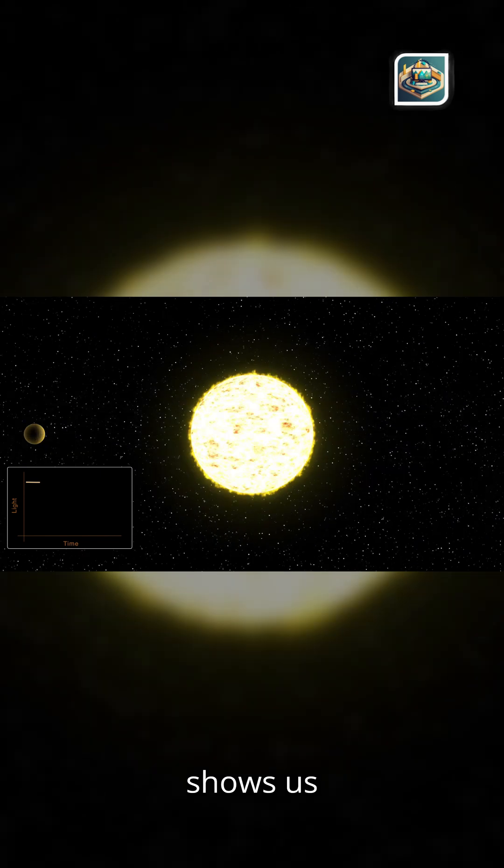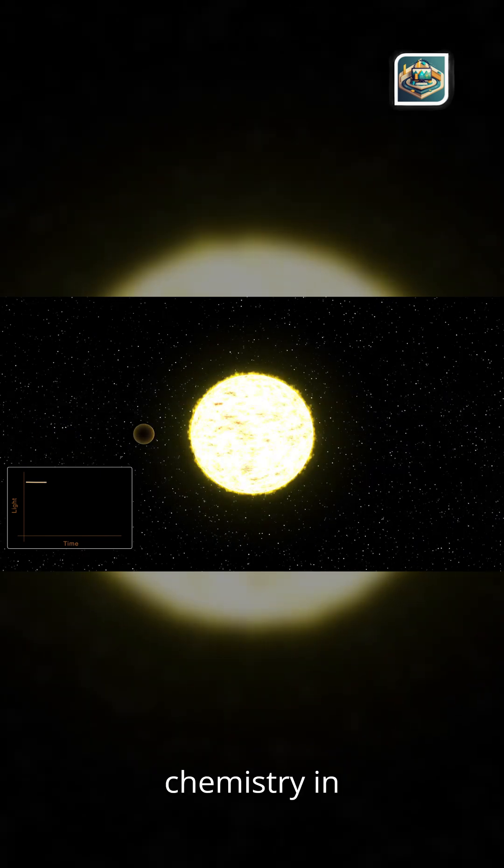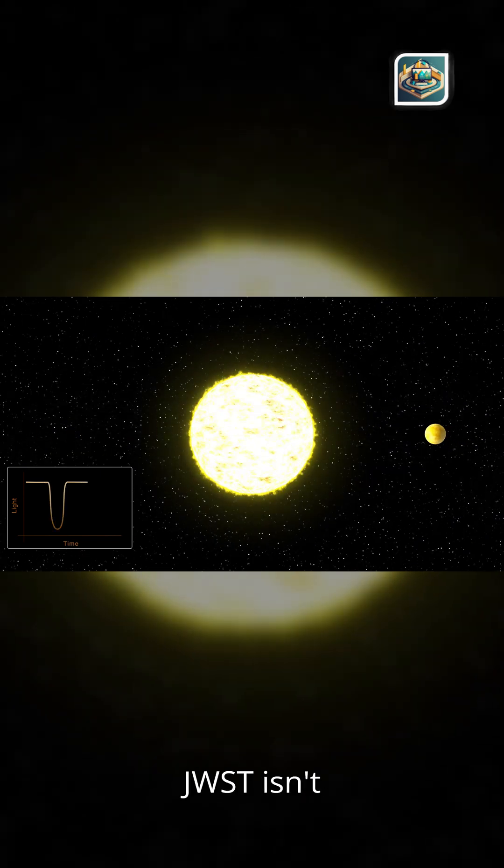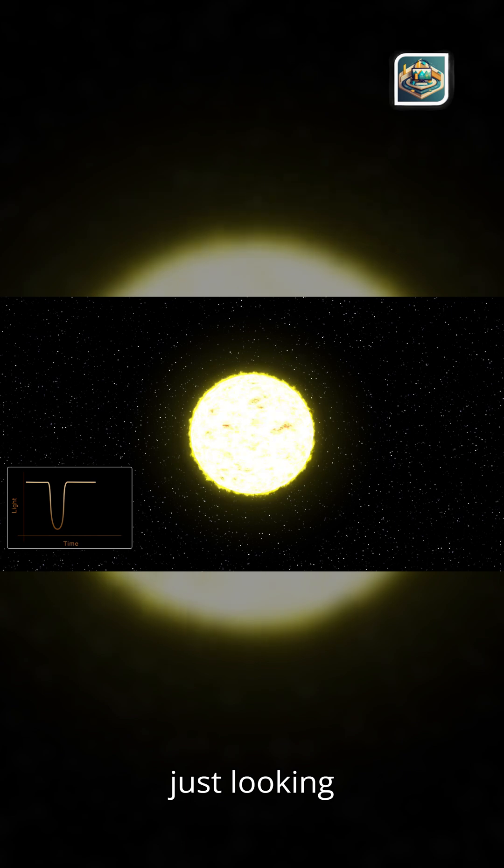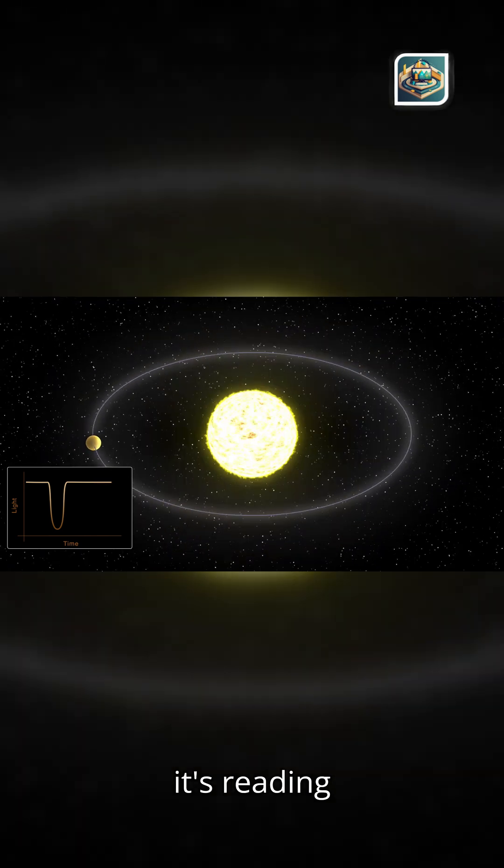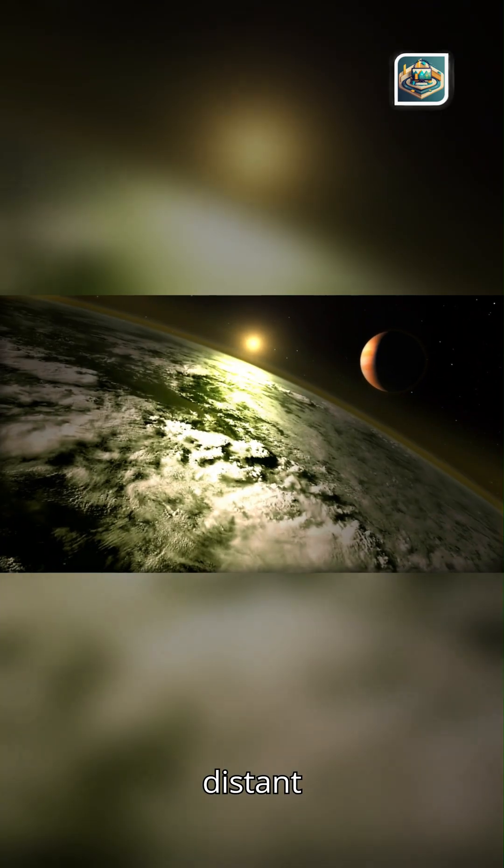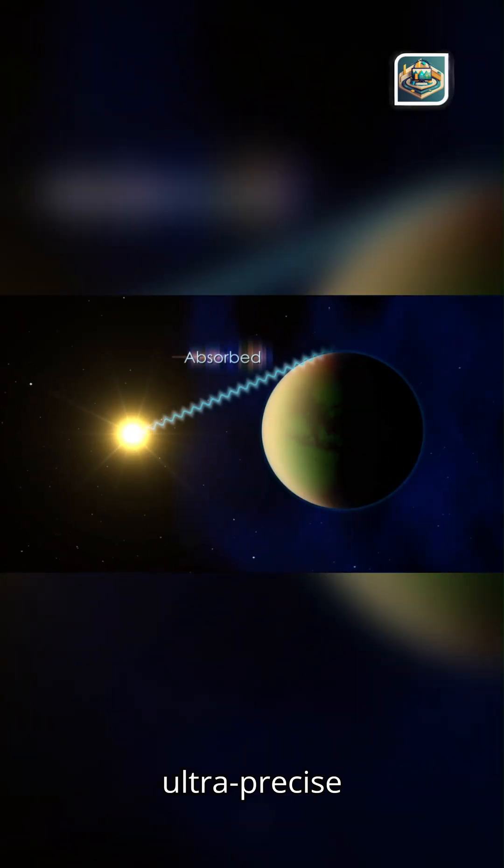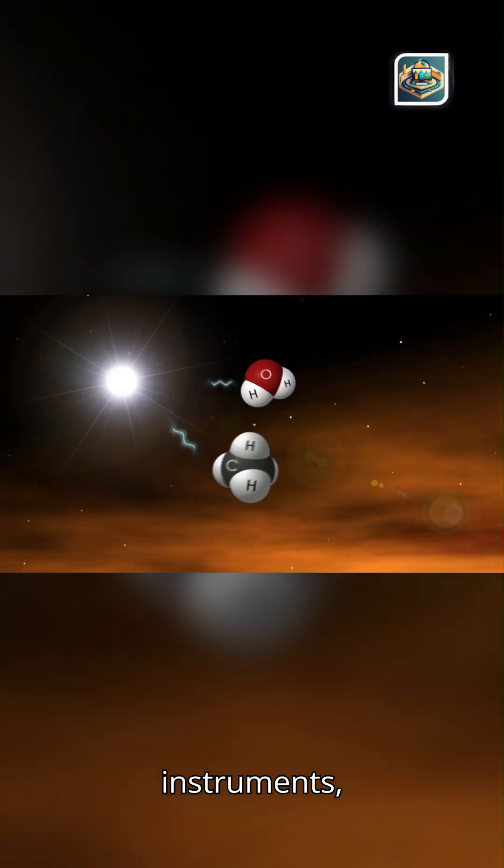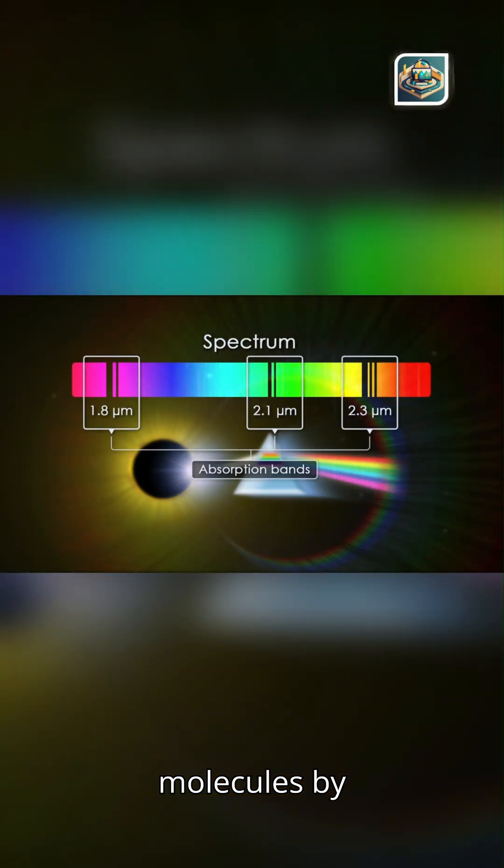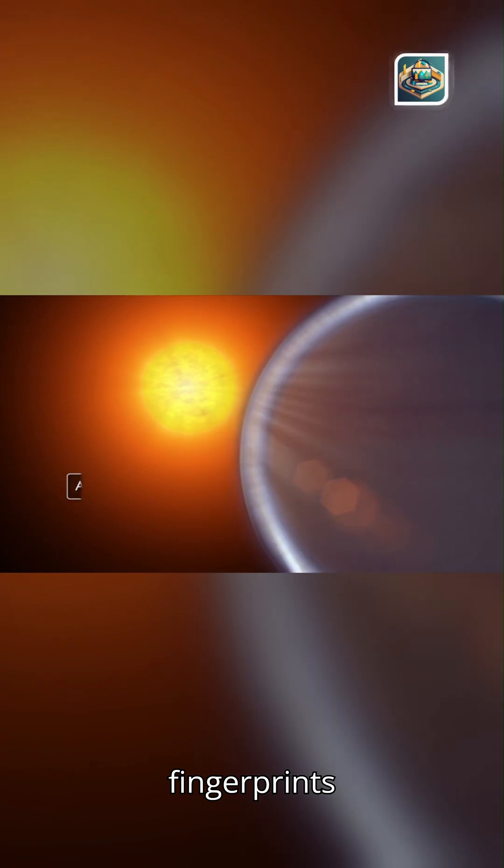Exoplanet atmospheres show us chemistry in alien skies. JWST isn't just looking at galaxies. It's reading the atmospheres of distant worlds. With its ultra-precise instruments, it detects molecules by their fingerprints in starlight.